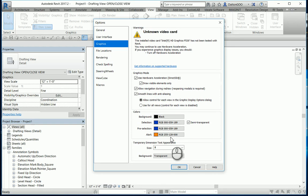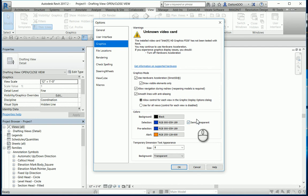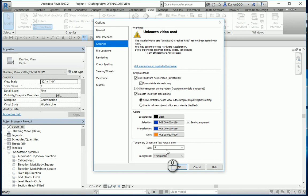And there's also Selection. So this is such as selecting a wall, it'll turn blue. This Semi-Transparent helps you identify what you're selecting. So it'll turn a little bit transparent. If you uncheck that, it'll just select the wall and change the color blue and it won't make it transparent. There's also the pre-selection and then Alert. So configure them the way that you like.